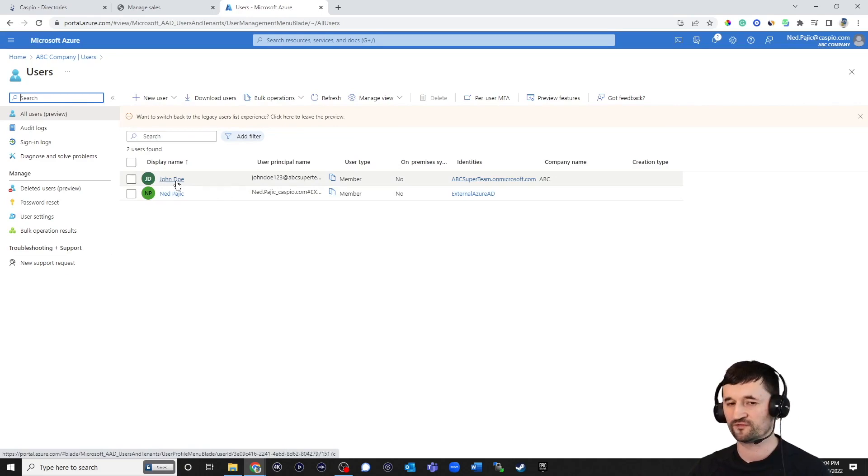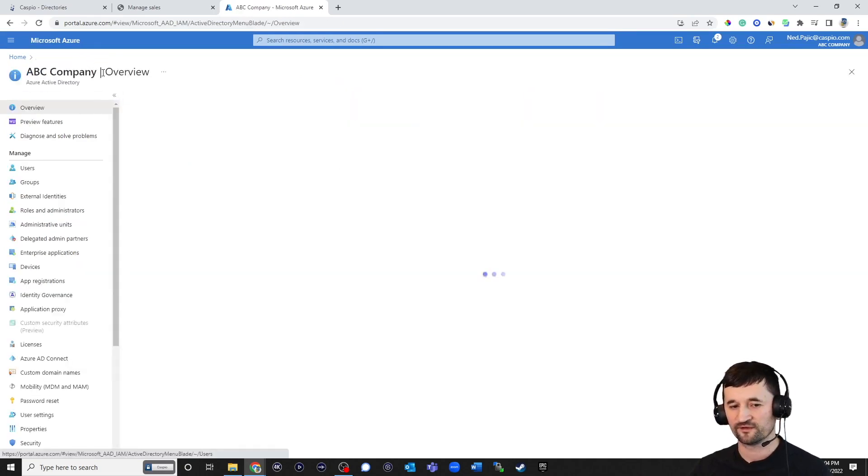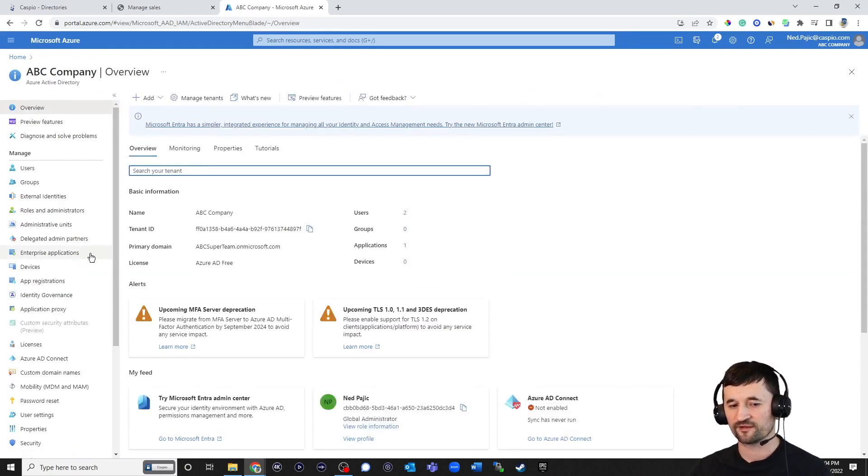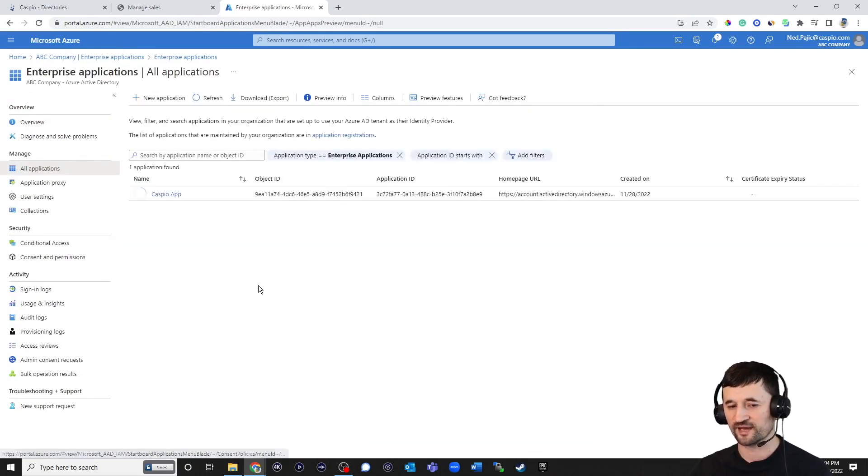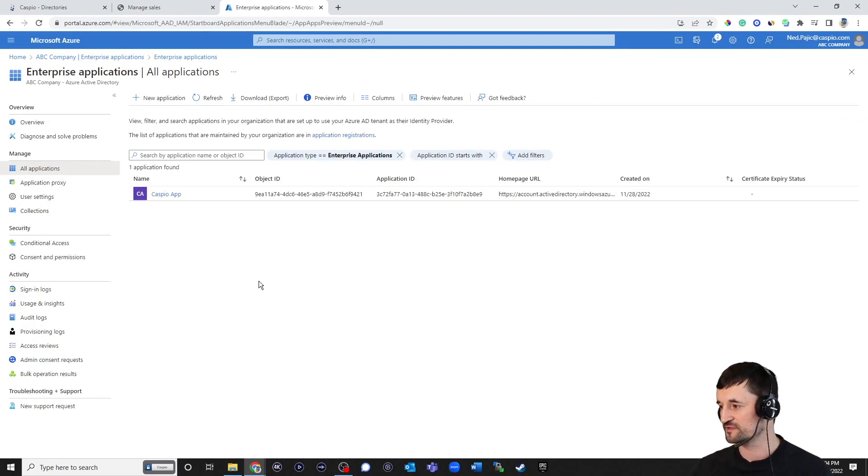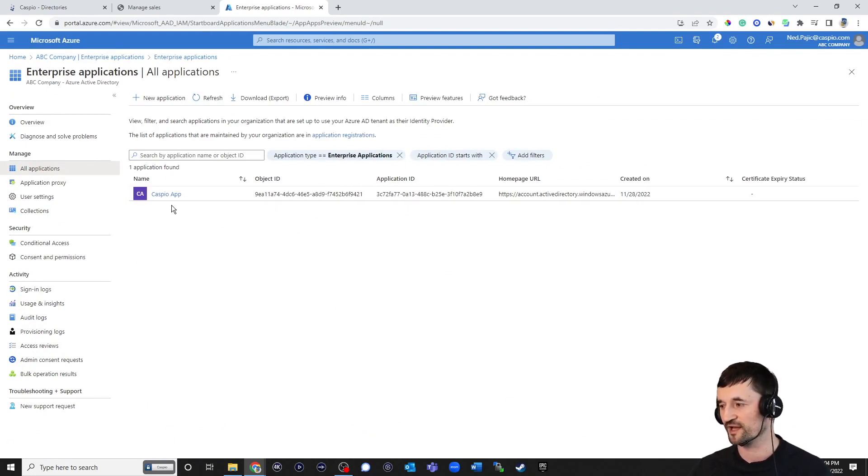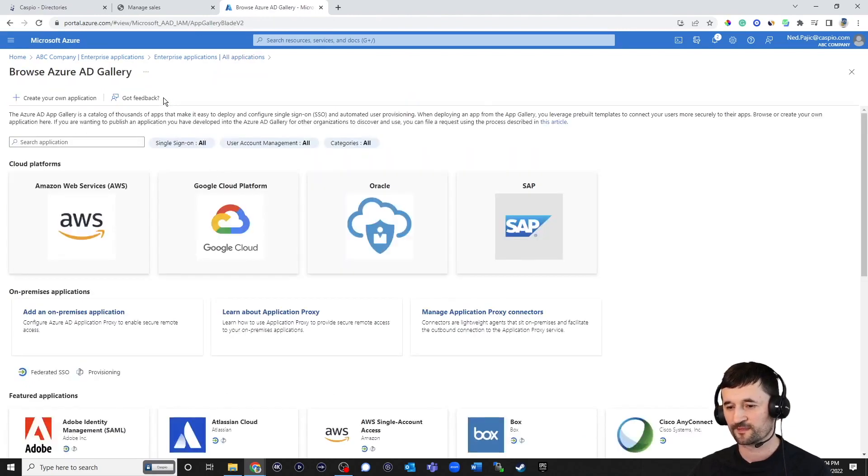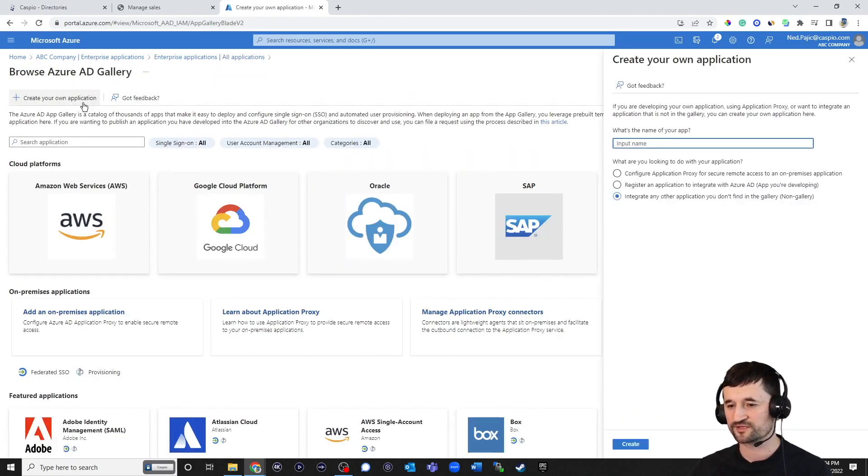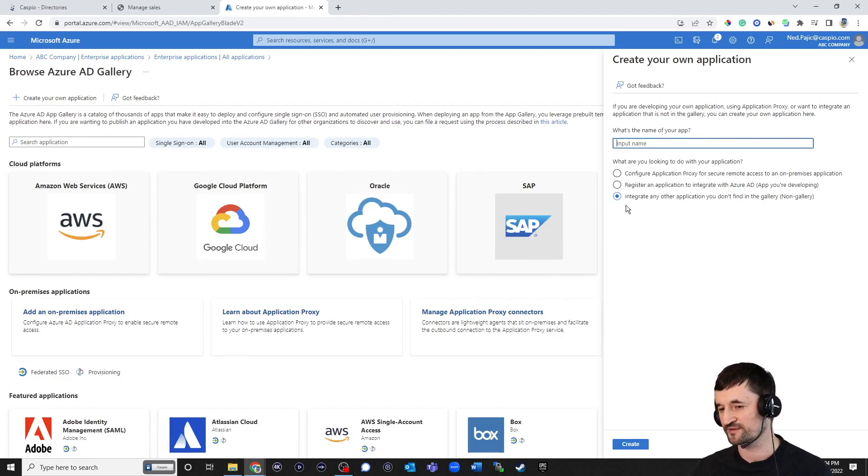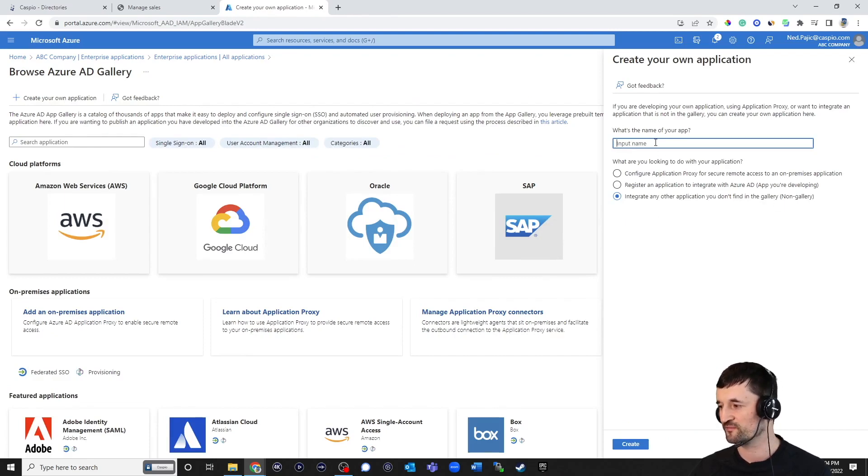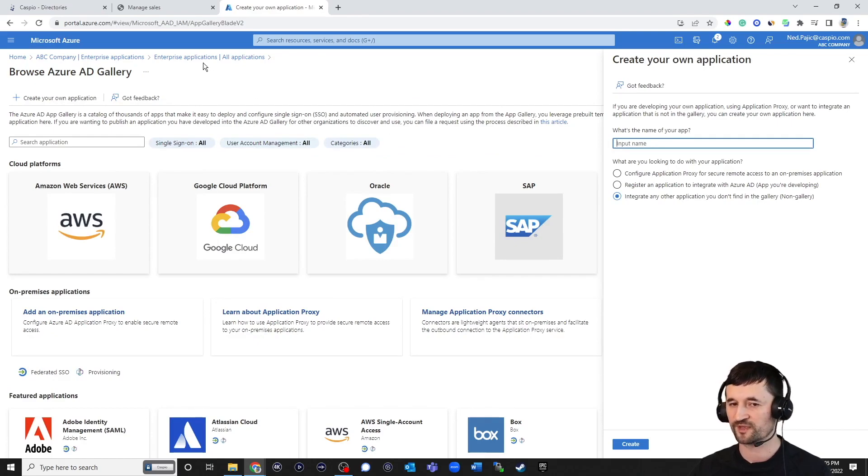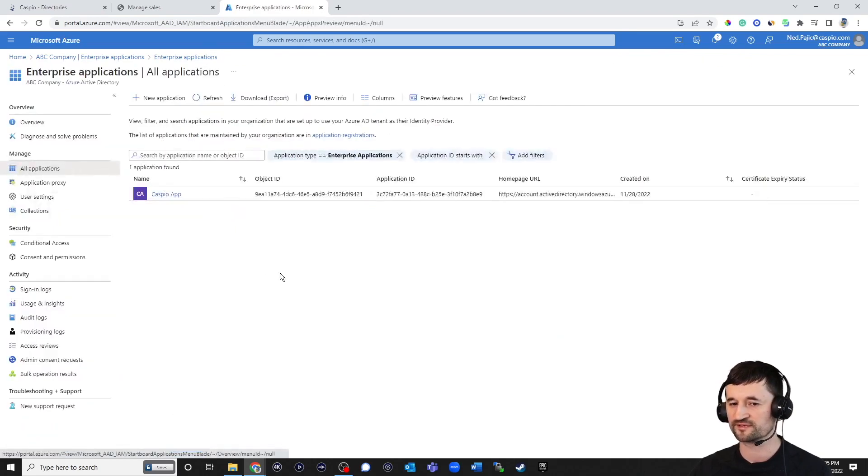The next thing that we need to do is go back and create an enterprise application. For the interest of time, I've already set up my application. But if you don't have one set up, just click on new application, click on create your own application, and then make sure you have the radio button selected for non-gallery. Give your application a name. And once you give your application a name, you should be able to see it listed on this screen.